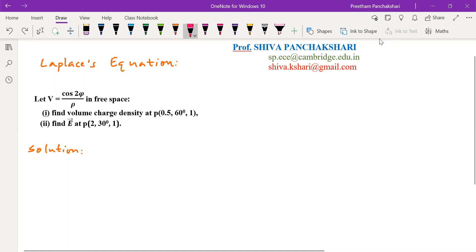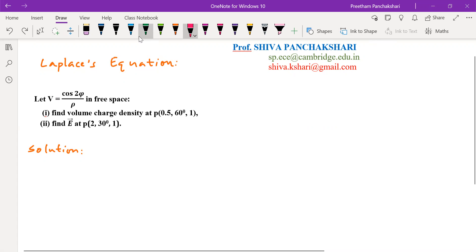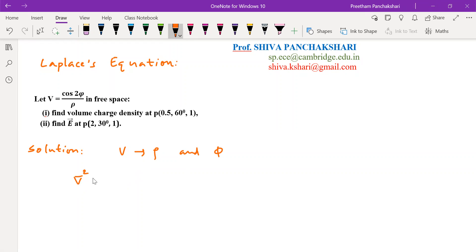Here is a simple numerical on the Laplace equation. The potential field V is given and we have to find volume charge density and electric field intensity at given points. V is a function of rho and phi, so the problem is in cylindrical coordinate system. To find rho_V from V, we have the relation del squared V equals minus rho_V by epsilon naught — that is Poisson's equation.